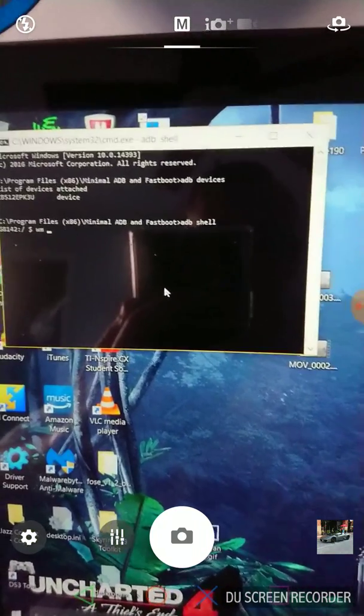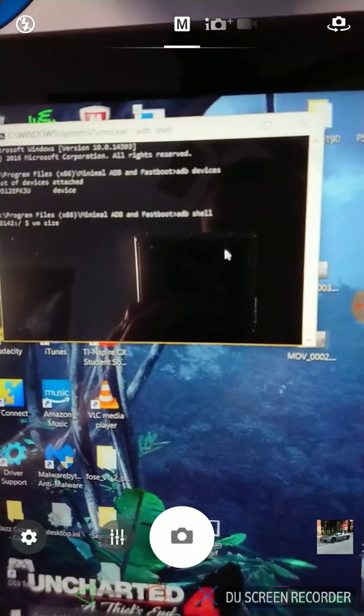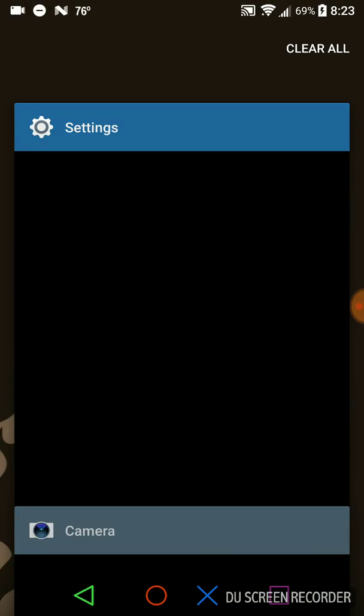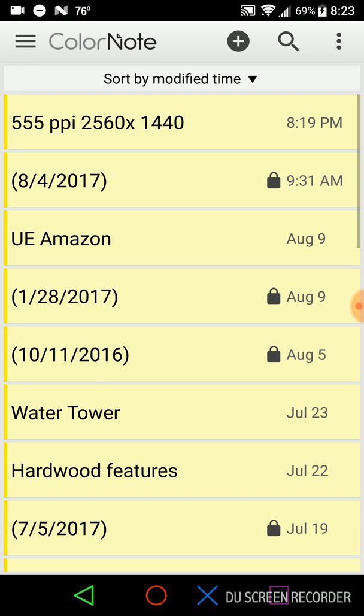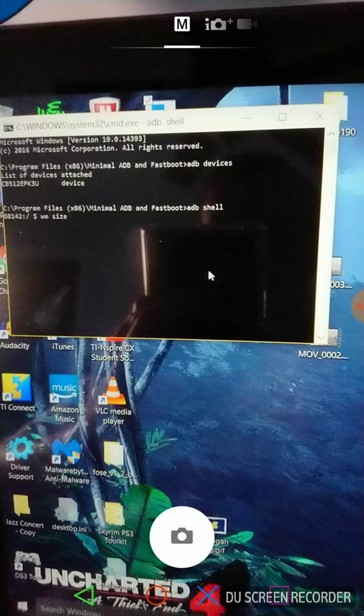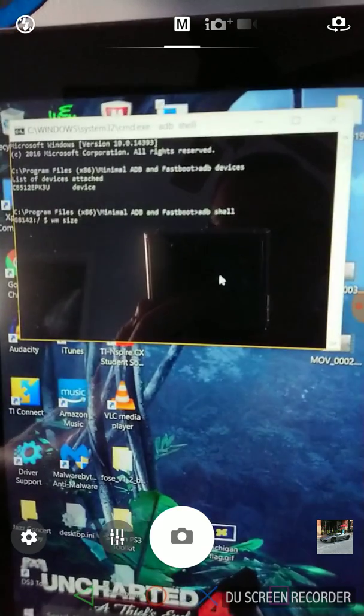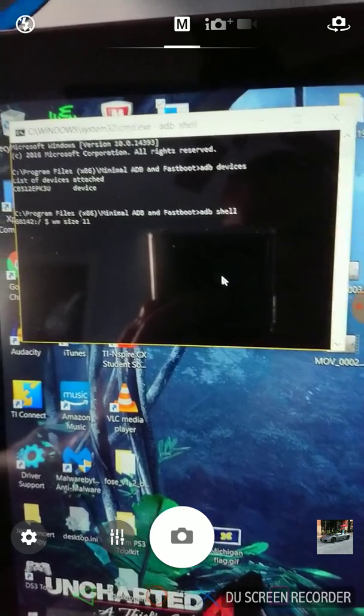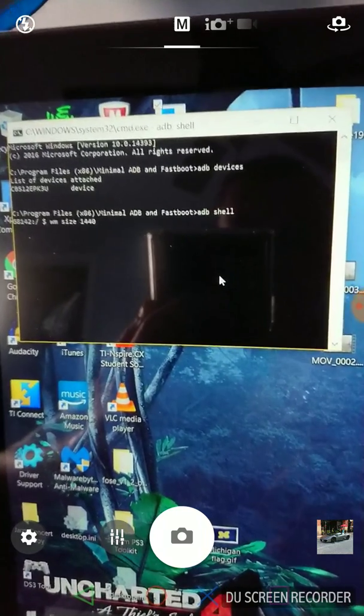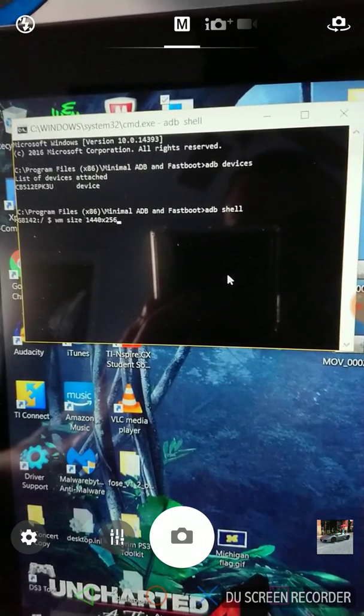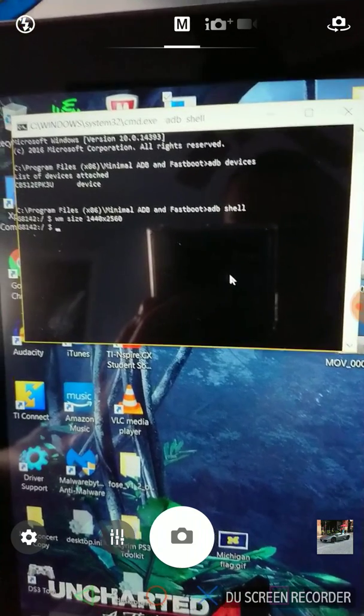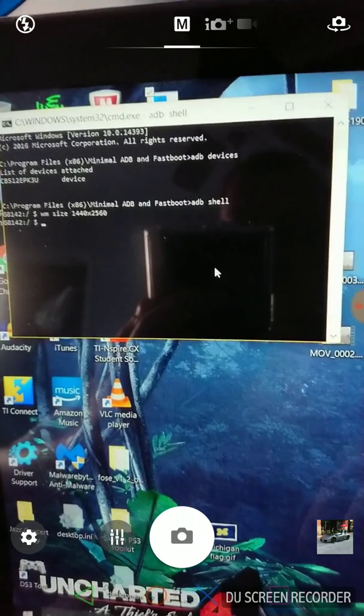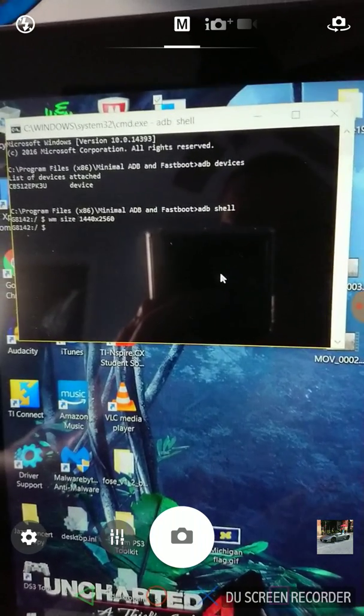WM size, and then for mine I did quad HD instead of the 4K mod, so I'm going to put 1440 by 2560. So WM size 1440 by 2560. It's not going to change anything on this because obviously I don't need it to—it's already set the way I like it.